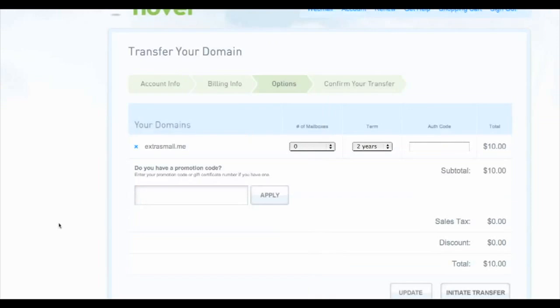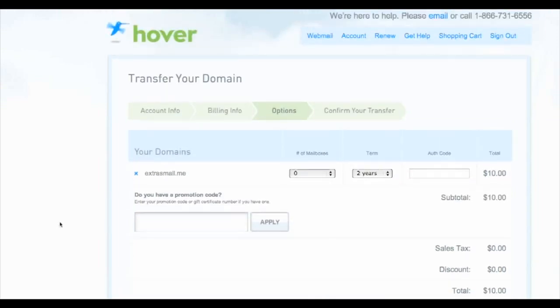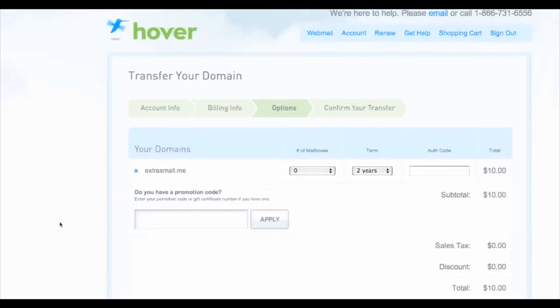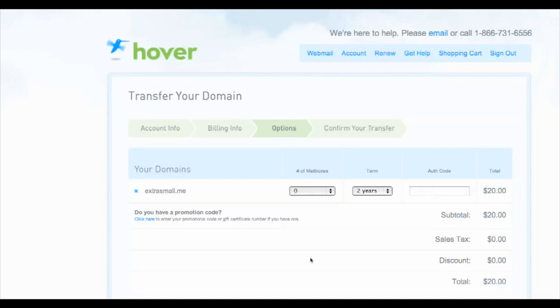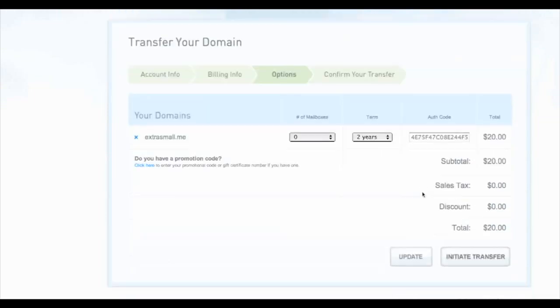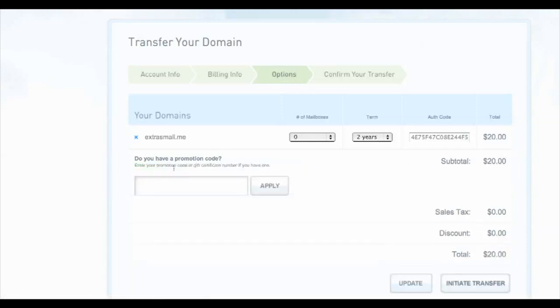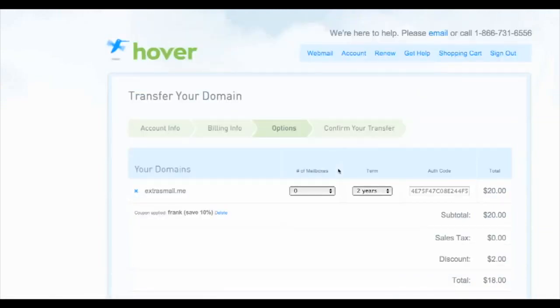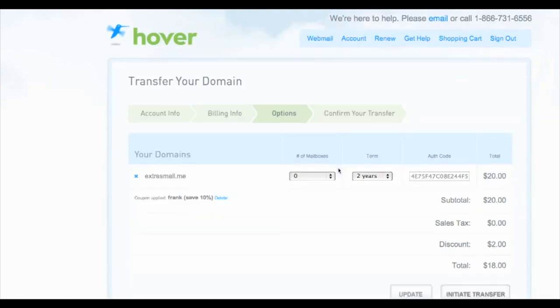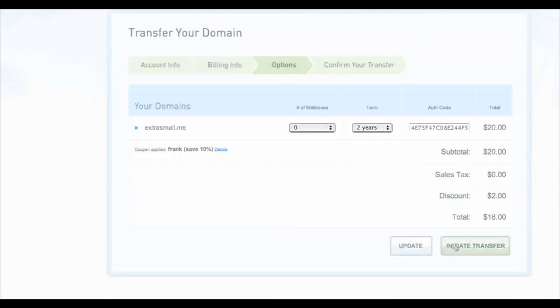Once you've filled out all your information, you'll get to this screen, transfer your domain. Then you want to copy-paste the authorization code, which was emailed to you from GoDaddy.com to your own email address. That can take a little while, so you might have to be a little patient. But once you have it, just put it in. Put in the promo code if you have one. I have one, Frank, which gives me 10% off. Free money is always good. Then all you need to do is initiate transfer.